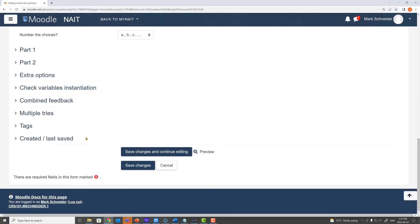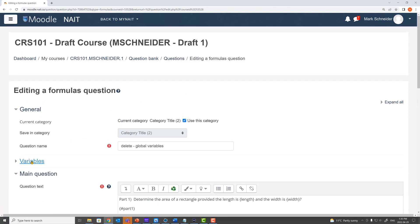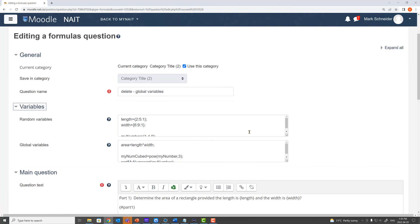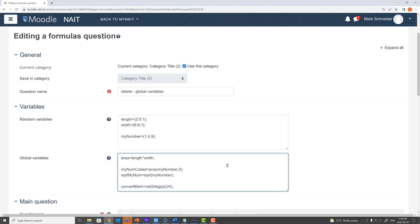Okay let's build some more. We go up to variables. And let's now build a global variable. And our global variable here is going to be called convert mark. That it's going to take a radian measure and convert to a degree measure. And the measure in radians that we're going to convert is pi by 4.